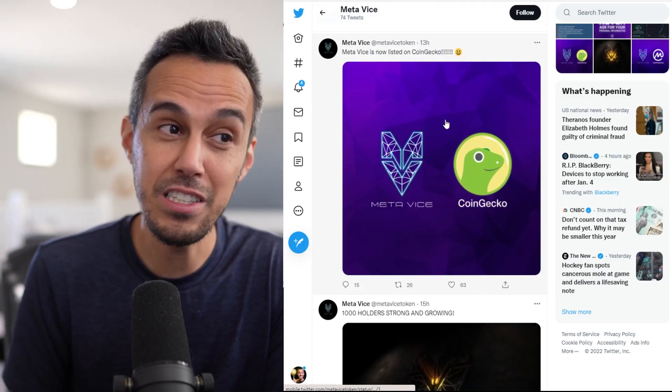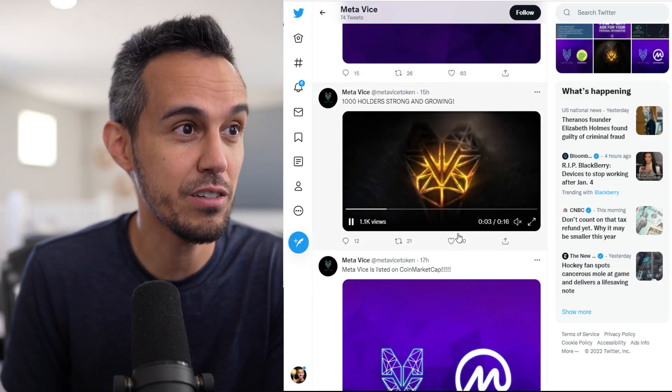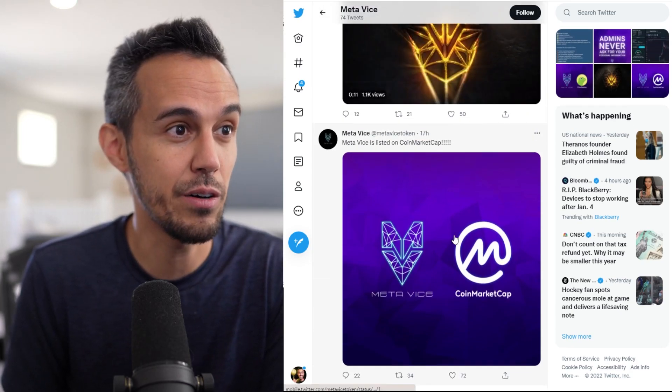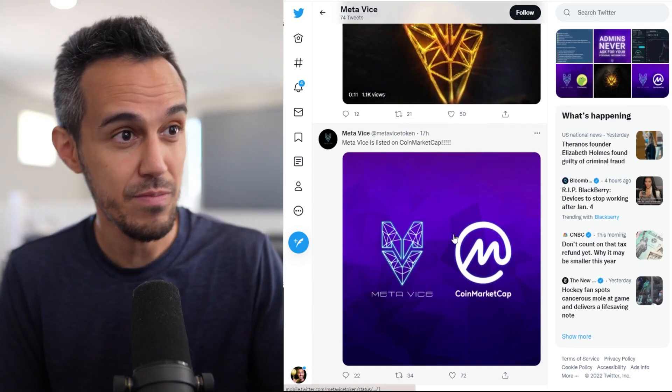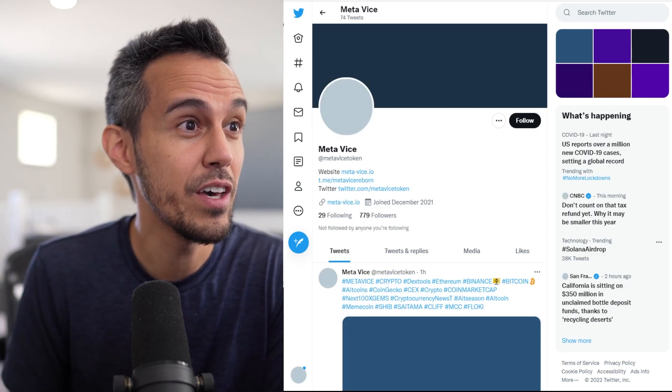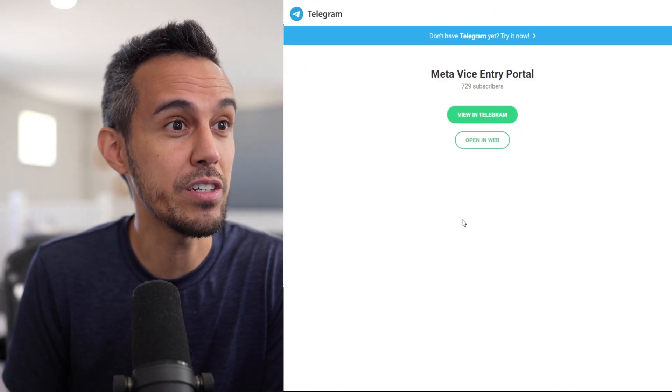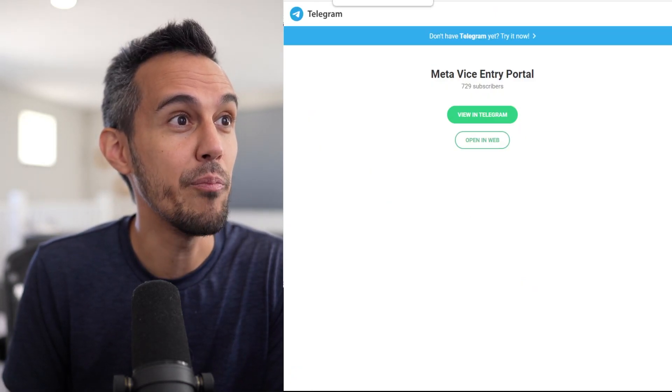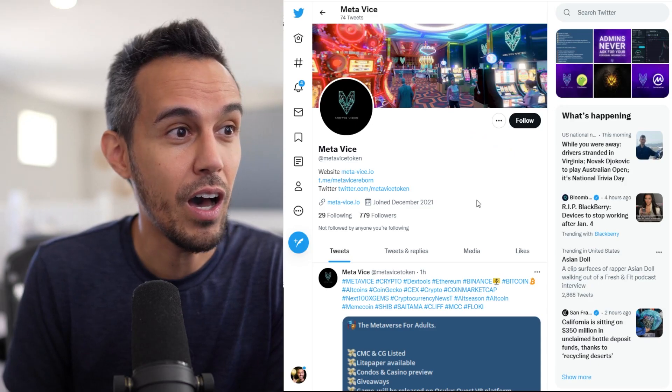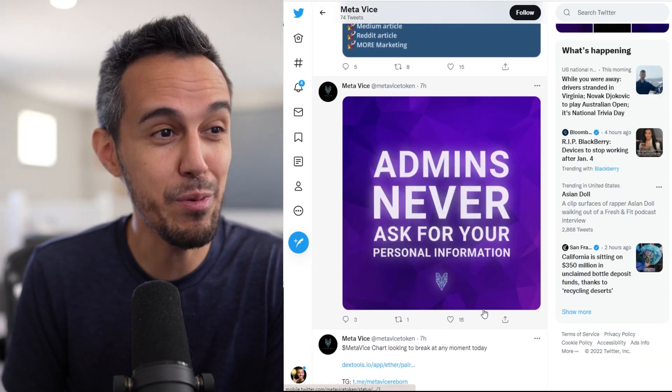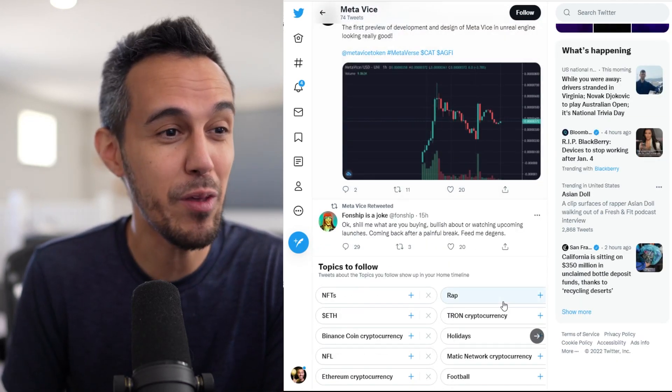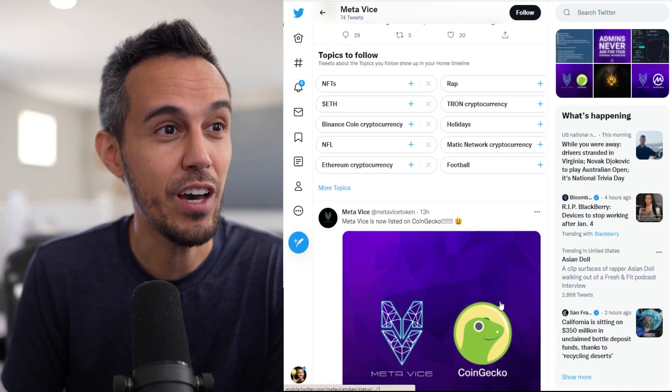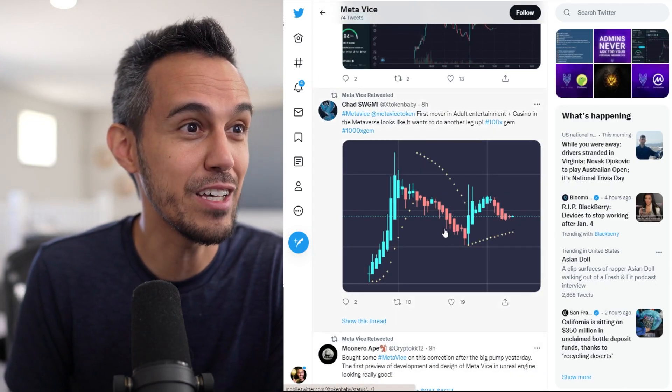Definitely, they literally got listed on CoinGecko 13 hours ago, so that's great. I know that the community is just constantly growing. In CoinMarketCap 17 hours ago, definitely follow along with them on their Telegram. It's at MetaVice Reborn. I know a lot of people that are super hyped about this project, for sure.